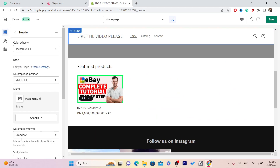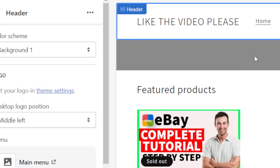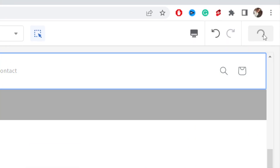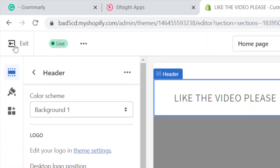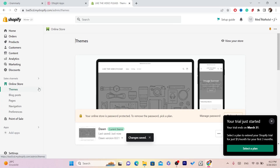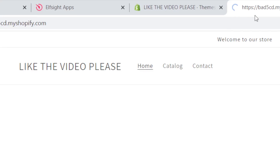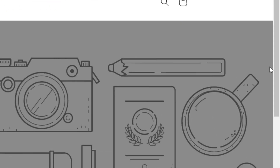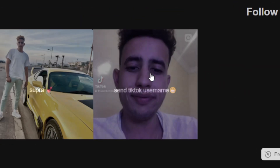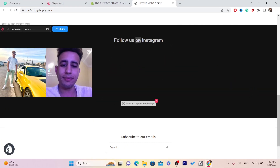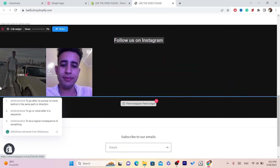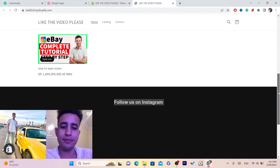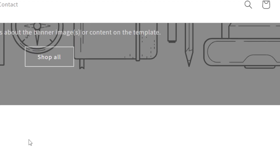You can customize everything here as you want, then click 'Save' in the top right. Now I'm going to open my store to verify — if you scroll down on the store you can see where it says 'Follow us on Instagram' with the pictures. That's it!